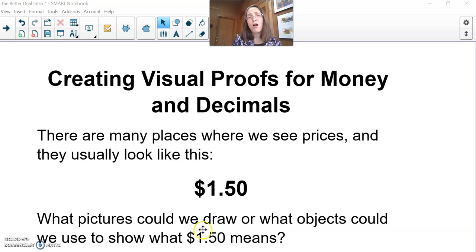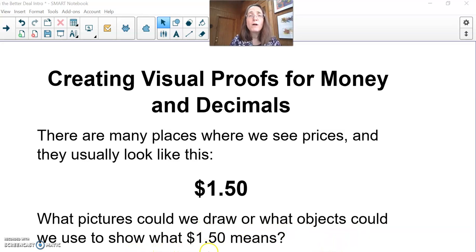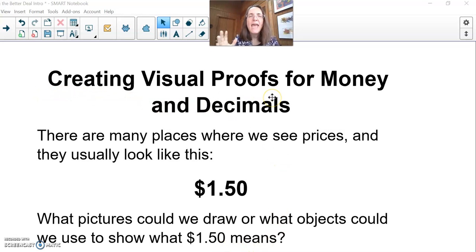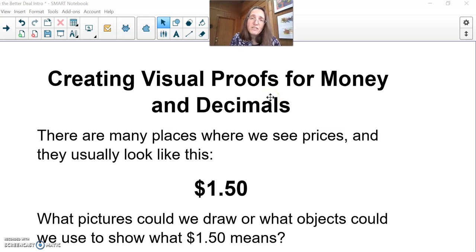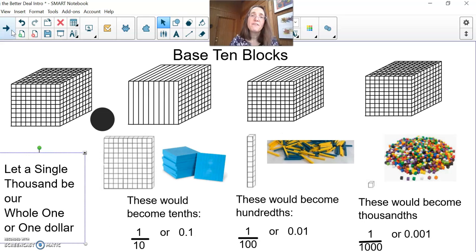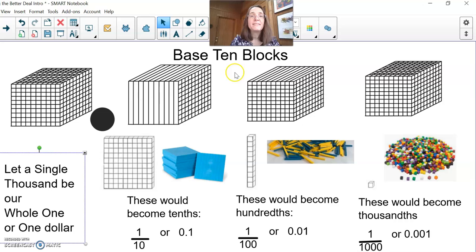What pictures could we draw, or what objects could we use to show what $1.50 means? That's creating a visual proof — something everybody can see. And that can be tricky, especially when we're not at school. Of course, if we were at school, then I would grab out my base 10 blocks.